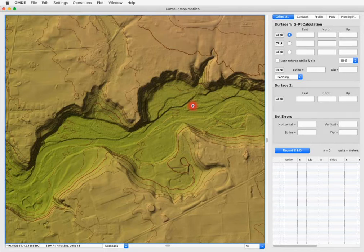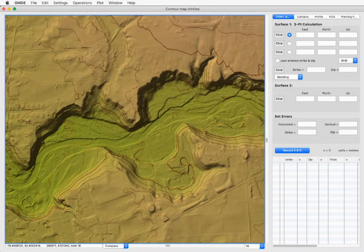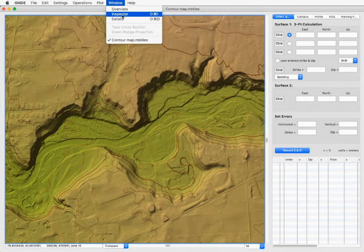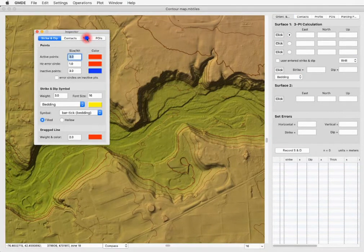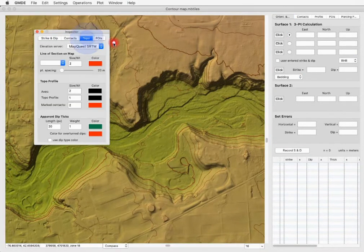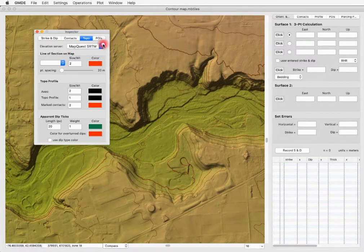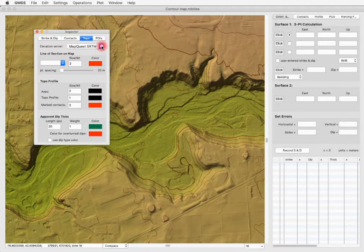You control which elevation server is used in the topo tab of the inspector palette, accessible from the windows menu. Under topo, this pop-up menu determines the elevation server — in this case it's set to the MapQuest SRTM elevation server.